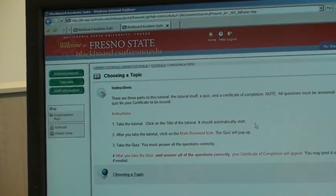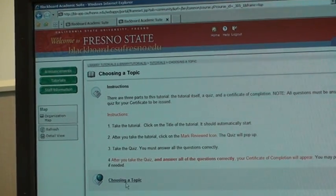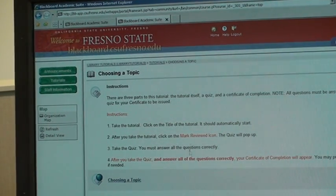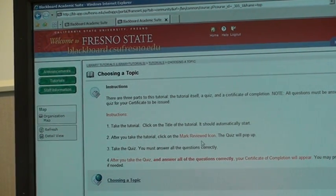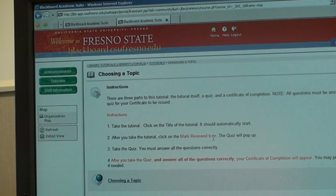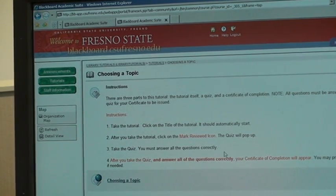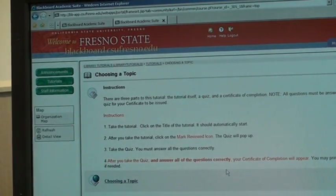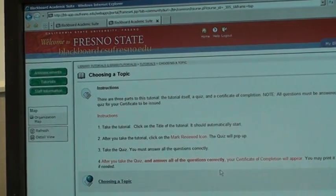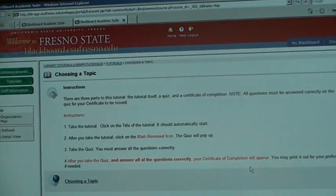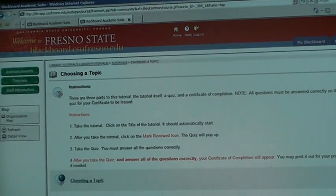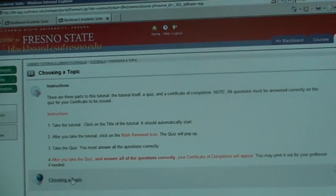Number one, take the tutorial — you can click on the title to take it. After you take the tutorial, click on the Mark Reviewed icon and the quiz will pop up. Take the quiz. You have to answer all the questions correctly, or you will not be able to get your Certificate of Completion. This Mark Reviewed button is what you click after completing the Choosing a Topic tutorial.